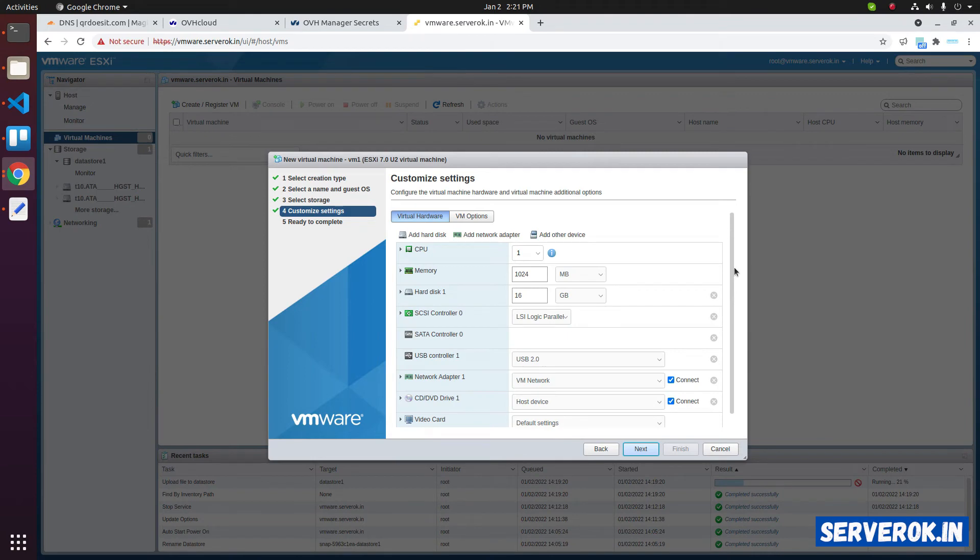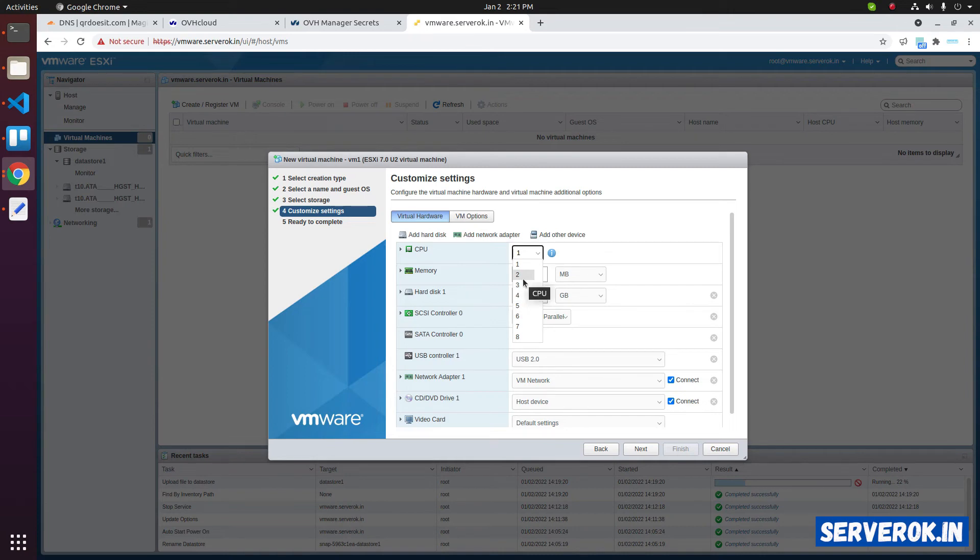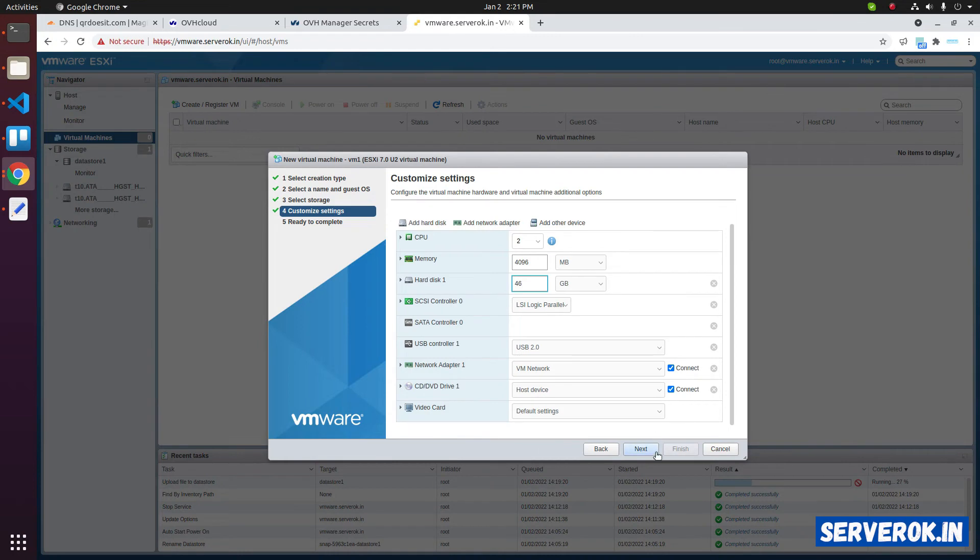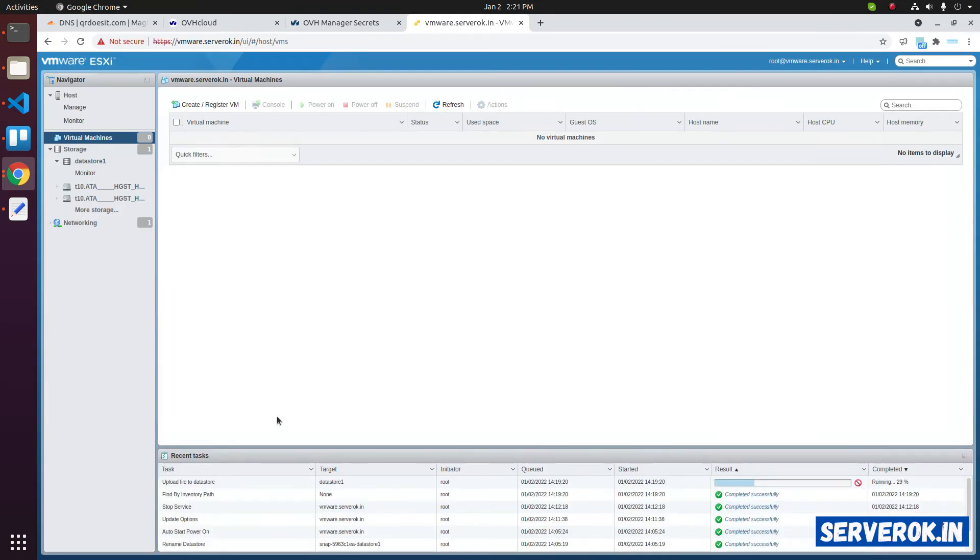Now we need to specify the hardware specification. We can give how many CPUs we want for this virtual machine. And how much memory and hard disk size. Click on next. Click on finish.